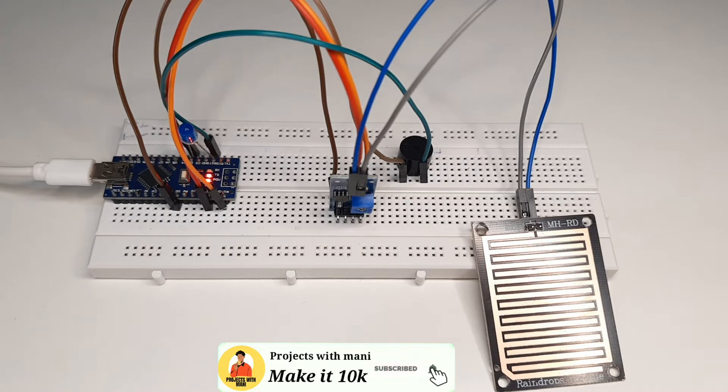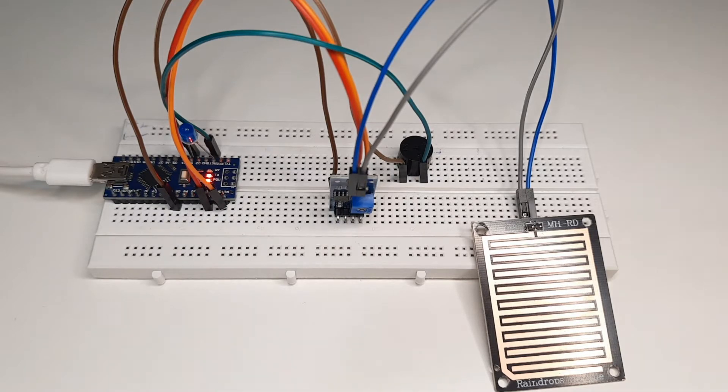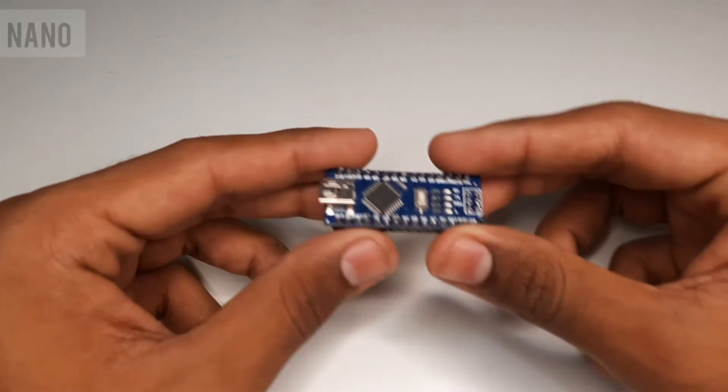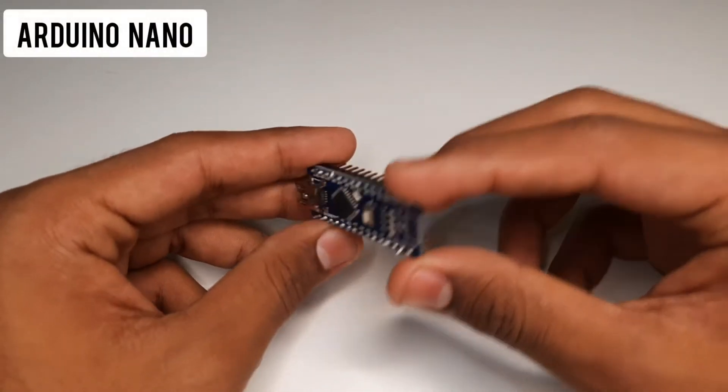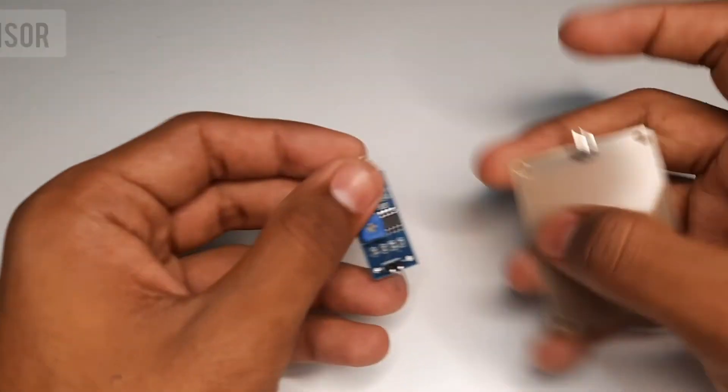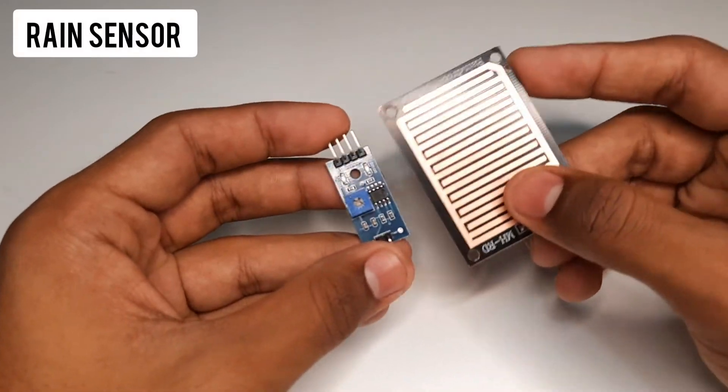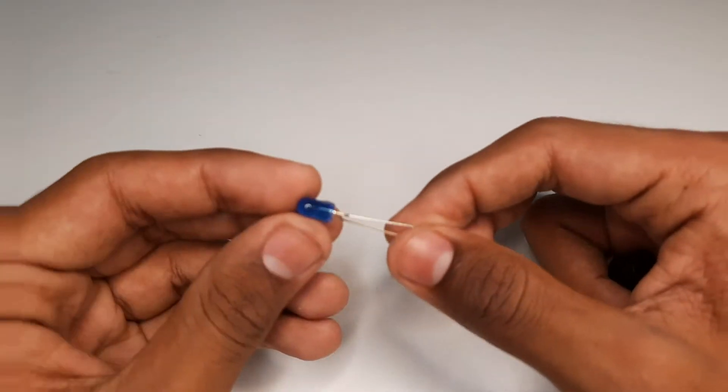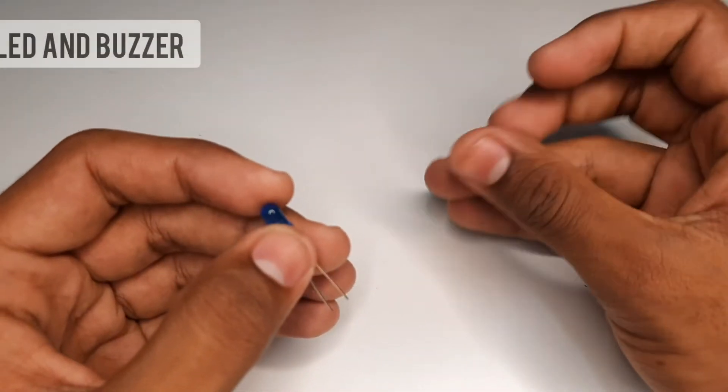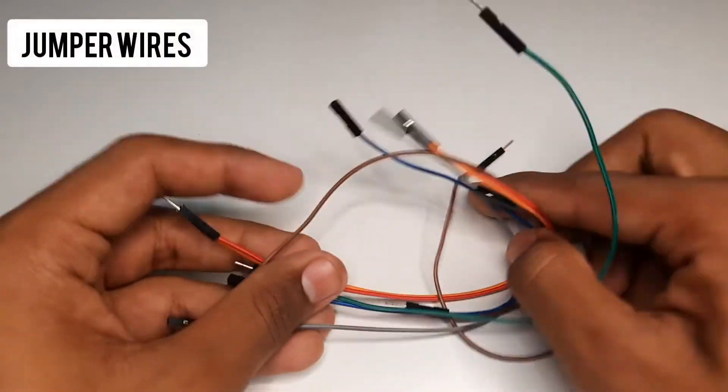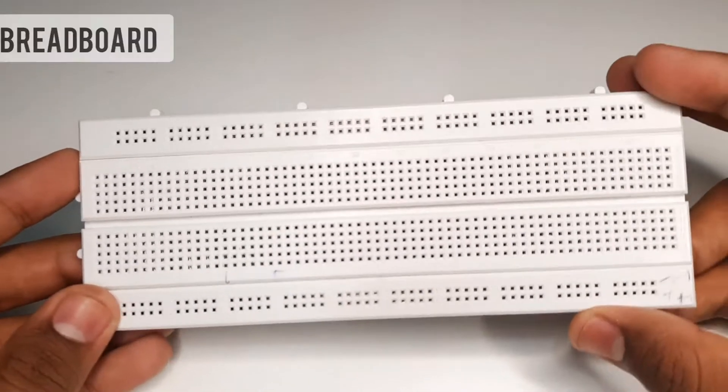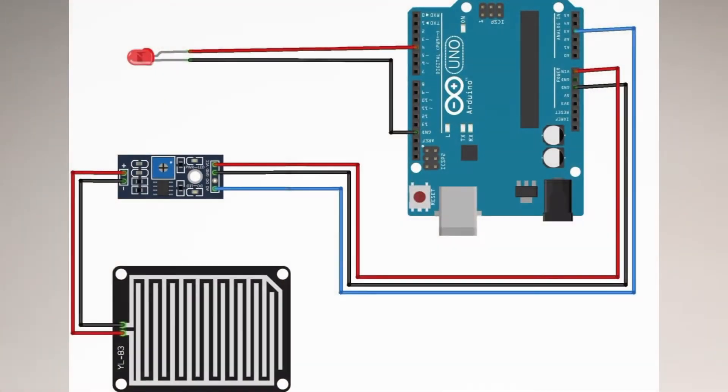So let's get started with this video. To make this project, the requirements that we need are an Arduino Nano, a rain sensor along with this module, a LED and buzzer pin, and a couple of jumper wires along with breadboard. Follow this circuit diagram for your connections part.